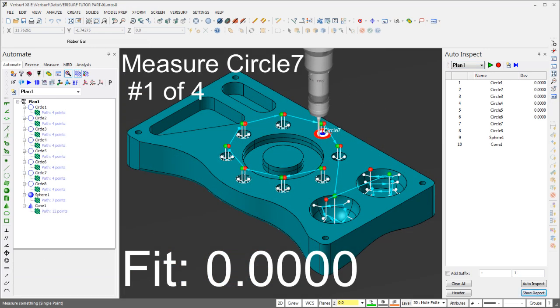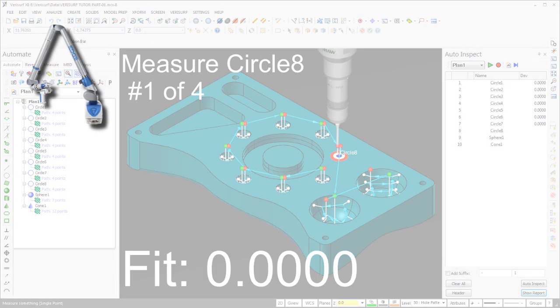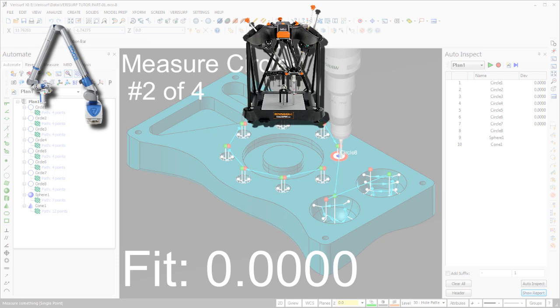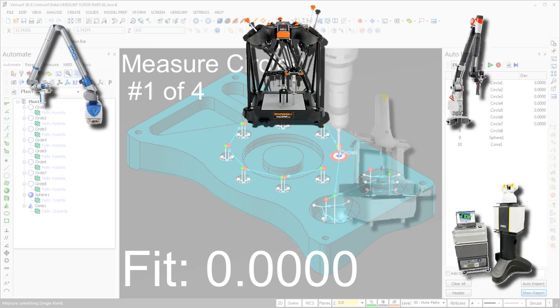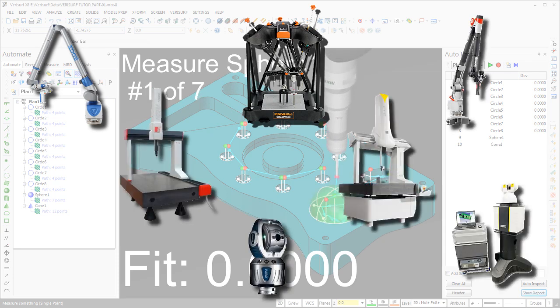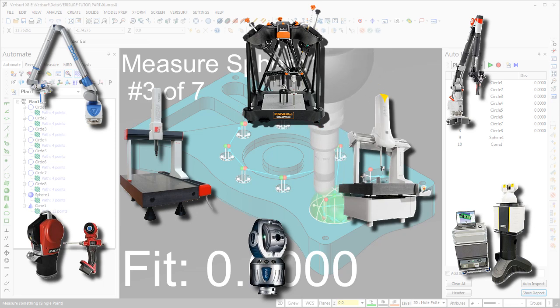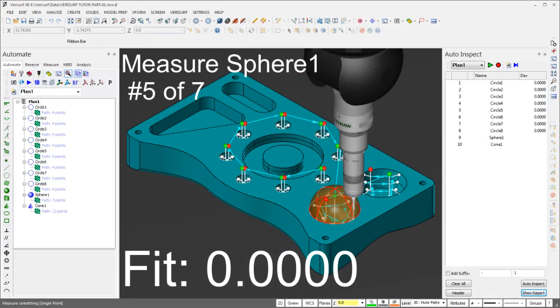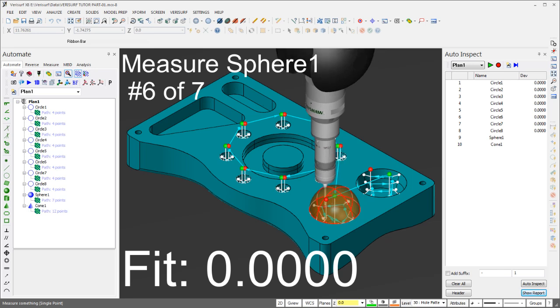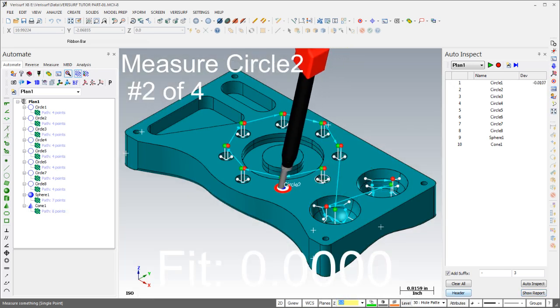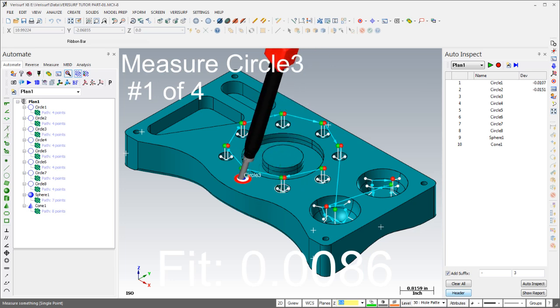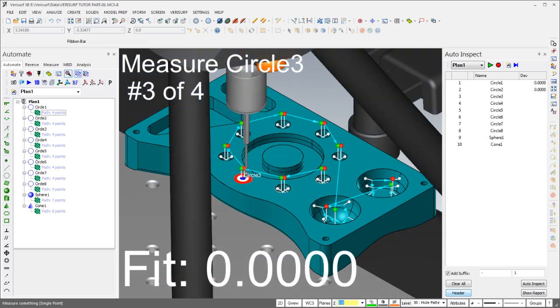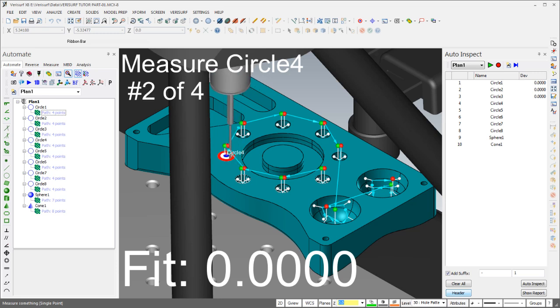Inspection plans created with Verisurf Automate are compatible with all brands and models of laser trackers, portable ARM CMMs, scanners, optical trackers, and stationary CMMs, both manual and DCC. In fact, inspection plans written for one device can be run using any other device without modification. The software automatically detects the device and runs the inspection in either manual or DCC mode depending on the capabilities of the hardware.